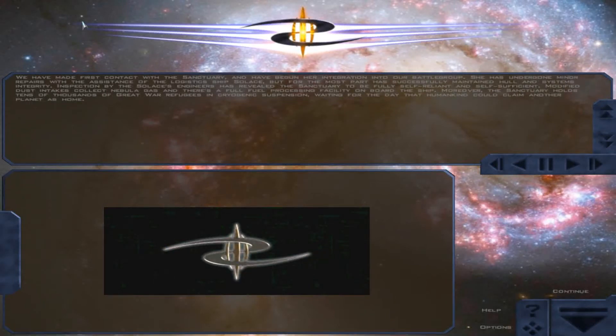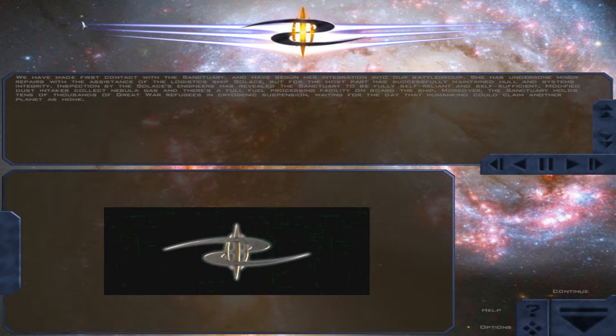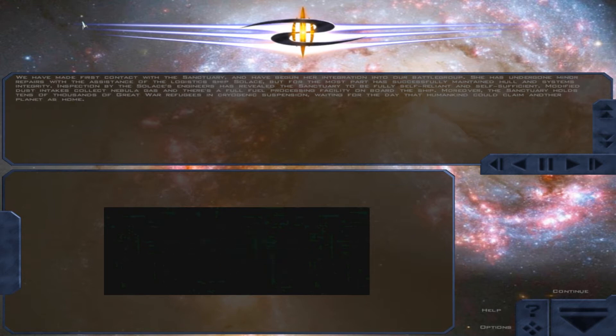We have made first contact with the Sanctuary and have begun her integration with our battle group. She has undergone minor repairs with the assistance of the logistics ship Solace, but for the most part has successfully maintained hull and systems integrity.